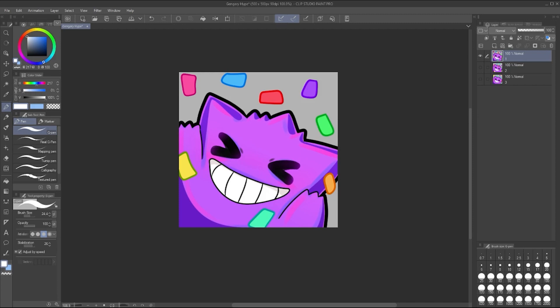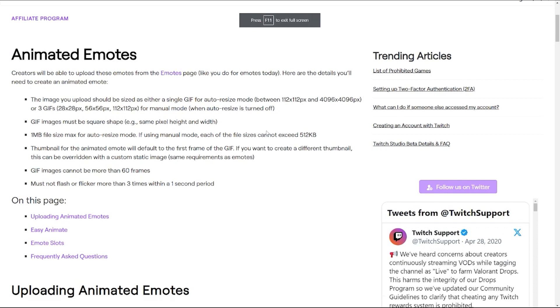So this frame by frame animation requires no animation program, and these are the steps. Step one is a bit of forethought, some planning. If you're making your emote for Twitch, for example, there's some things to be aware of, some parameters that you need to work within. We're pulling up the Twitch information on animated emotes and what's required.